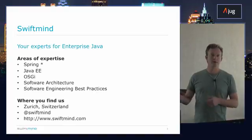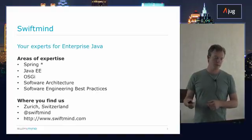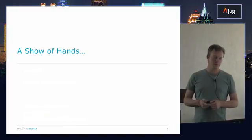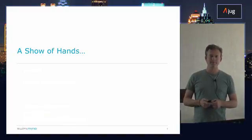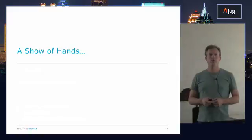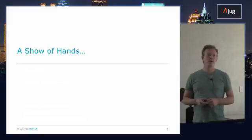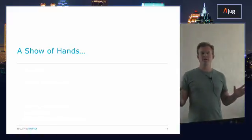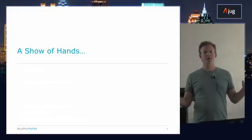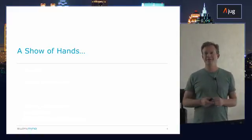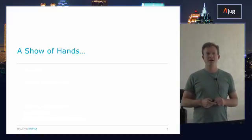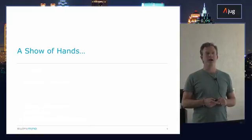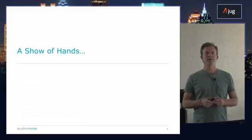We'll have a show of hands and we'll also have some time at the end to answer directed questions. Now before we get in, I assume everyone is a Java developer, yes? And who actually actively uses Spring?